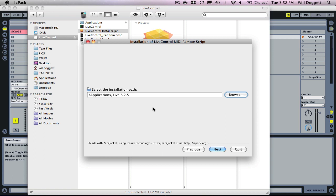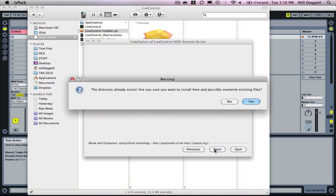Now the next one is the one I got hung up on for a while, I was terrified of pressing this. It says the directory already exists, are you sure you want to install here and possibly overwrite existing files? We're going to click yes.